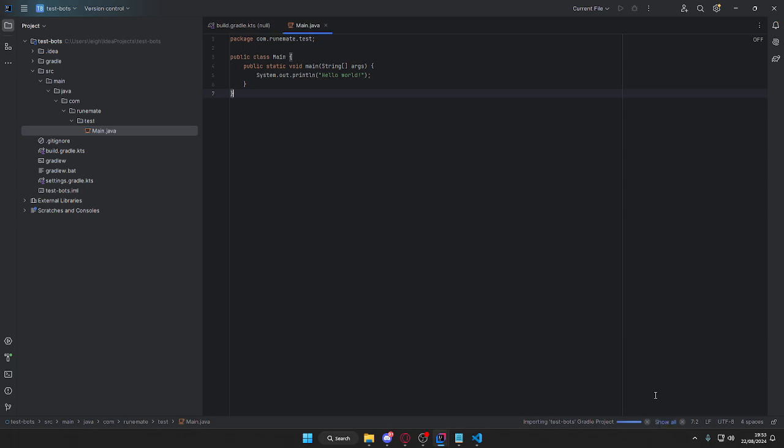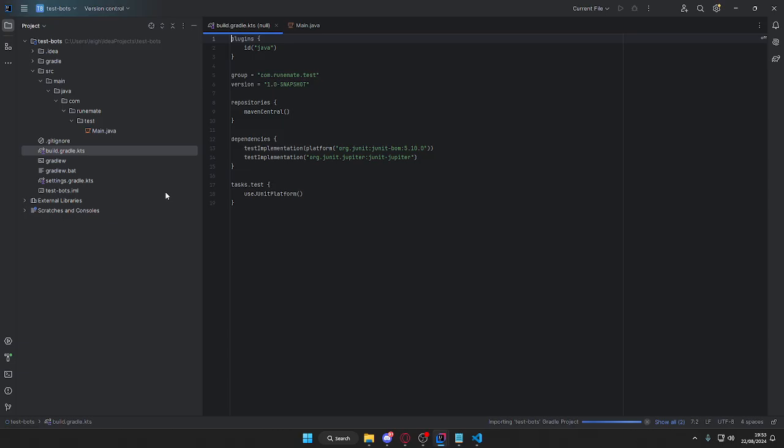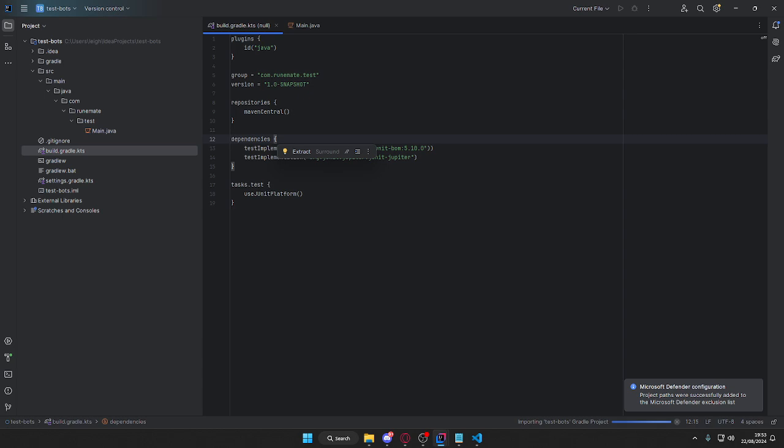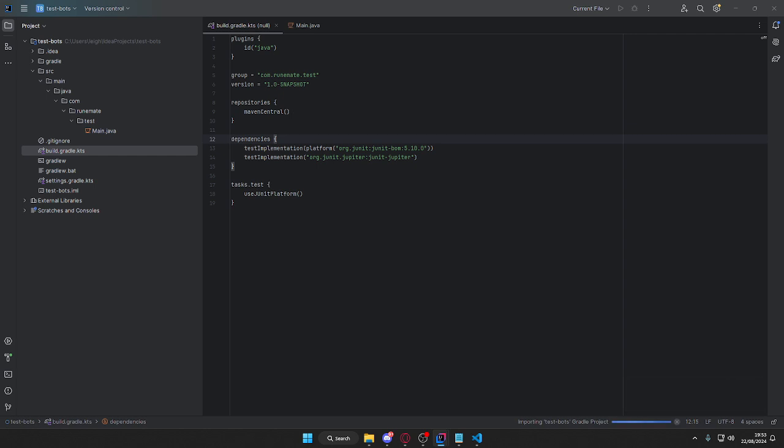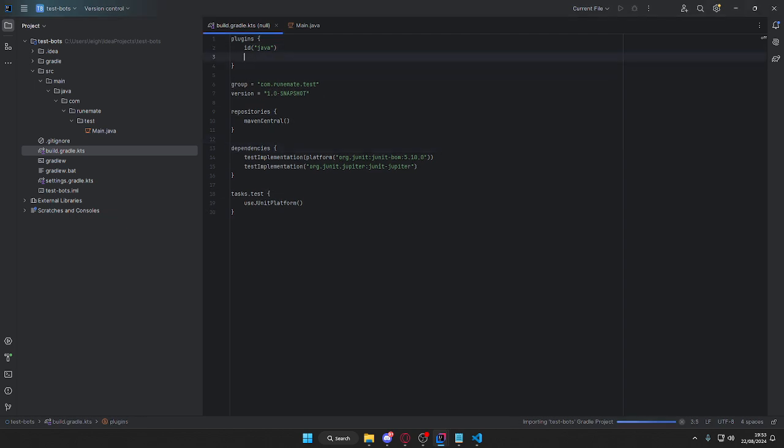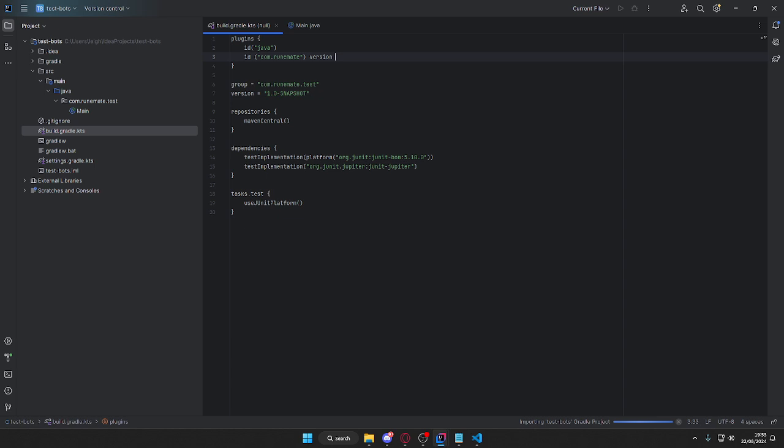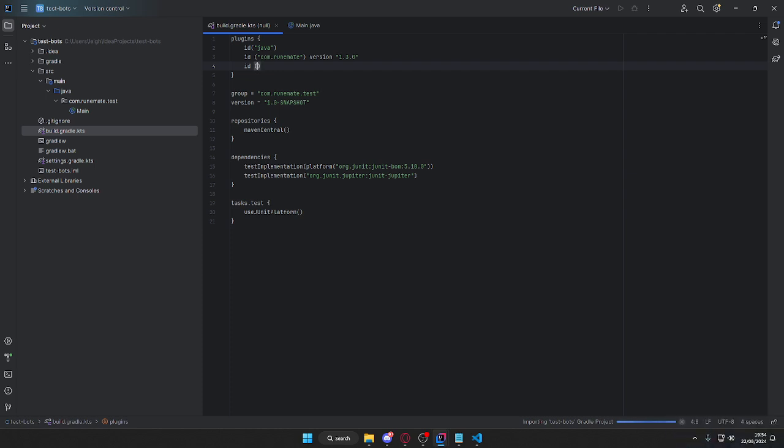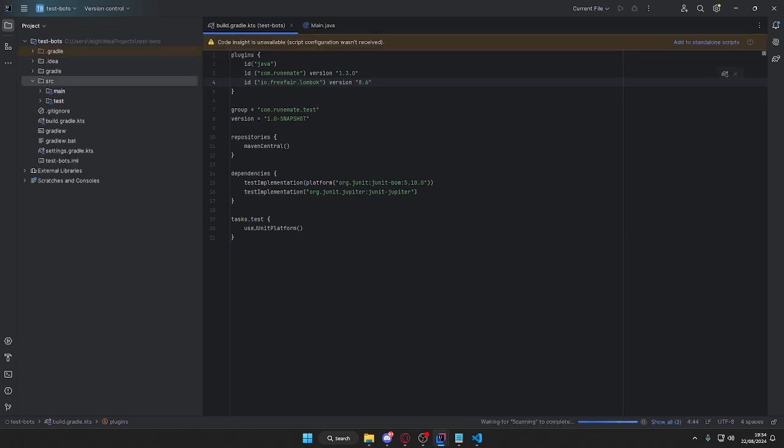Right, so in our build.gradle we're going to have a couple of things. Let's get this straightforward. In your main build.gradle, in the plugins section, we're going to have Java, then we're going to have id com.runemate, version 1.3.0 I believe it's currently at. This will change when RuneMate updates. Then id io.freefair.lombok because I want lombok in this, version I believe it's 8.6. Then here group, that can stay the same, version snapshot.